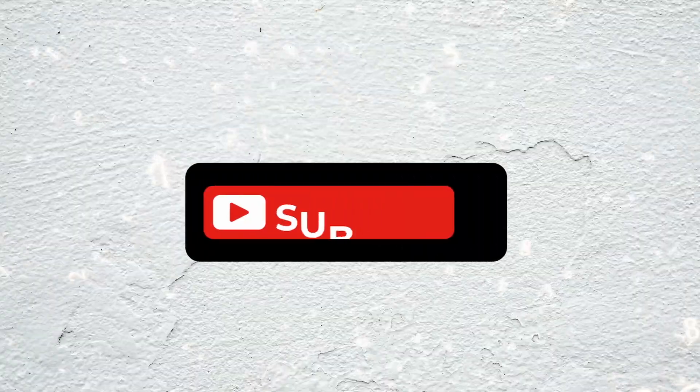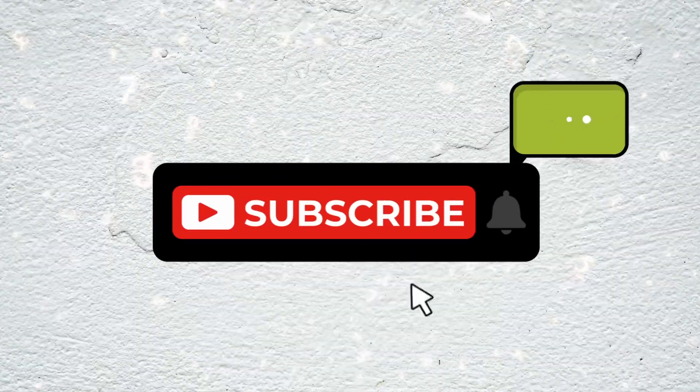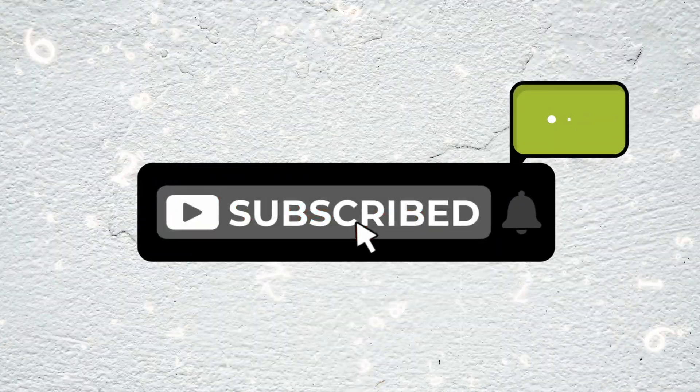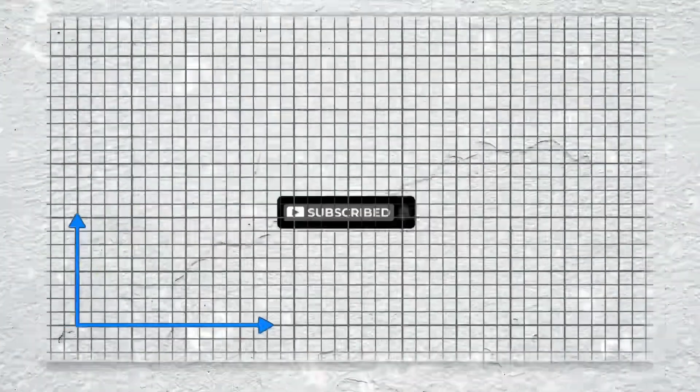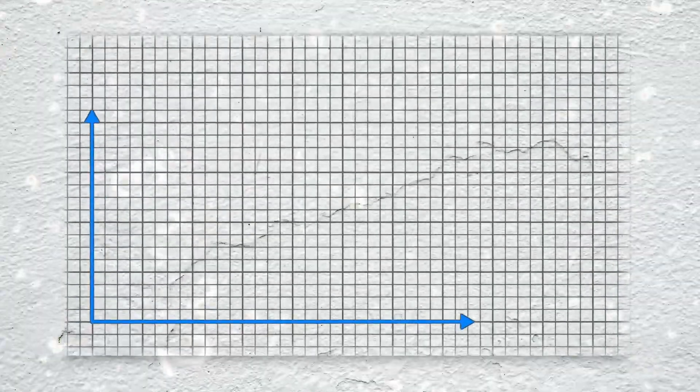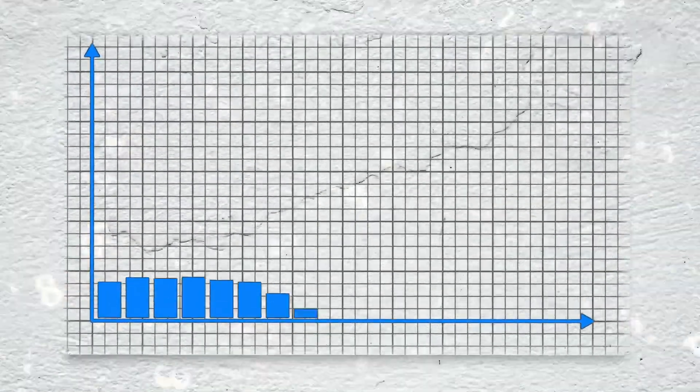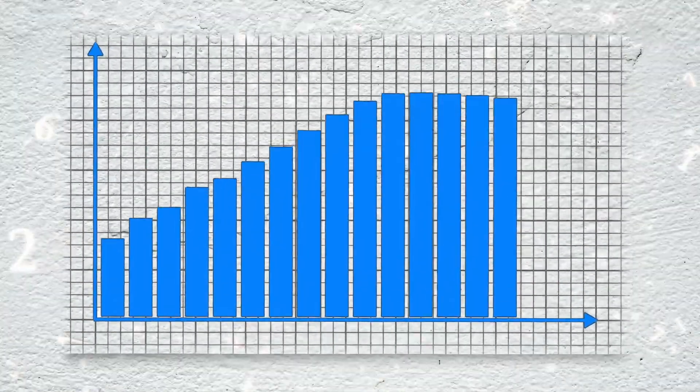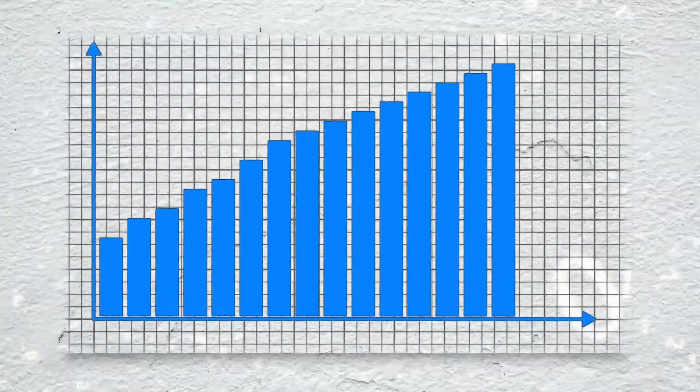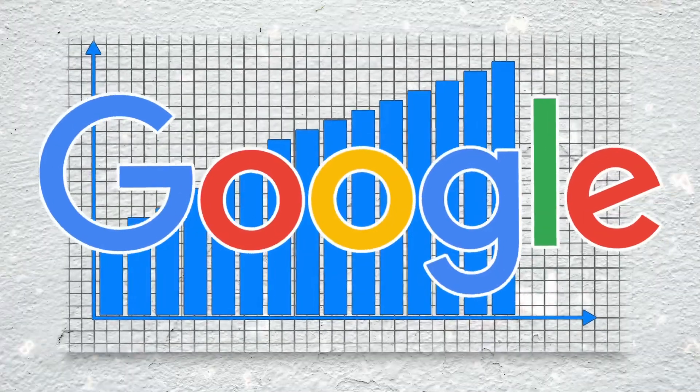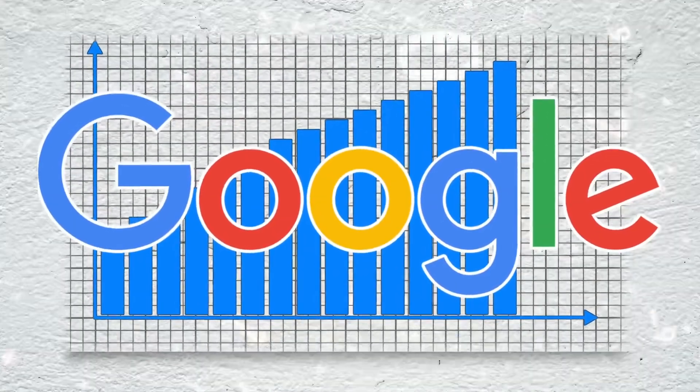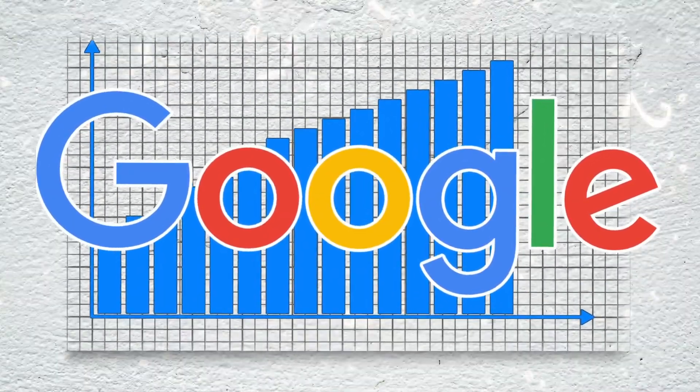Join us as we delve into the compelling narrative of Google's rise, unraveling the key milestones, groundbreaking innovations, and strategic maneuvers that transformed a humble search engine into an unrivaled internet powerhouse.